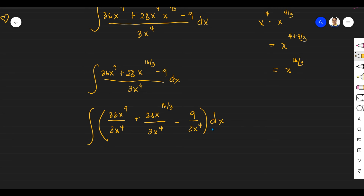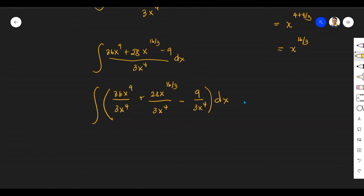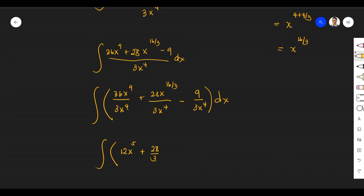So we have: 36X to the power of 9 over 3X to the power of 4, plus 28X to the power of 16 over 3 over 3X to the power of 4, minus 9 over 3X to the power of 4, DX. Simplifying each term: 36 over 3 is 12, and X to the power of 9 minus X to the power of 4 gives X to the power of 5. So the first term is 12X to the power of 5. For the second, 28 over 3 remains, and 16 over 3 minus 4 equals 4 over 3, giving X to the power of 4 thirds. And 9 over 3 is 3, so the last term is 3 over X to the power of 4.